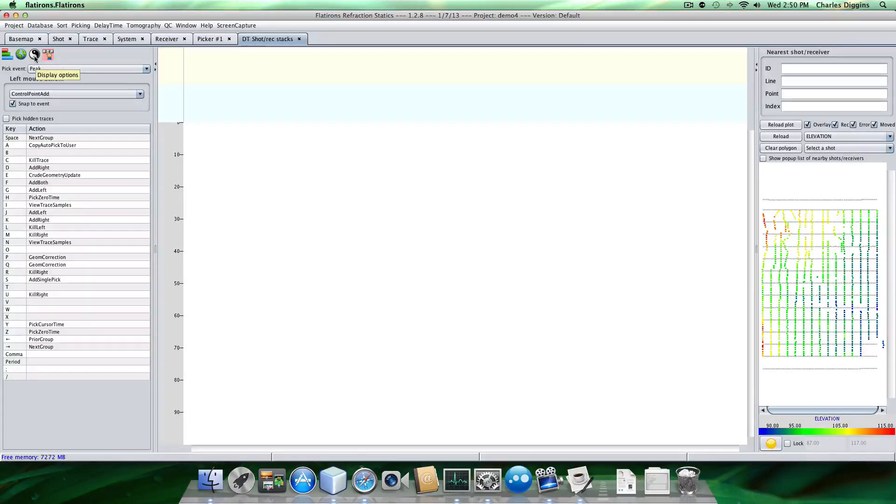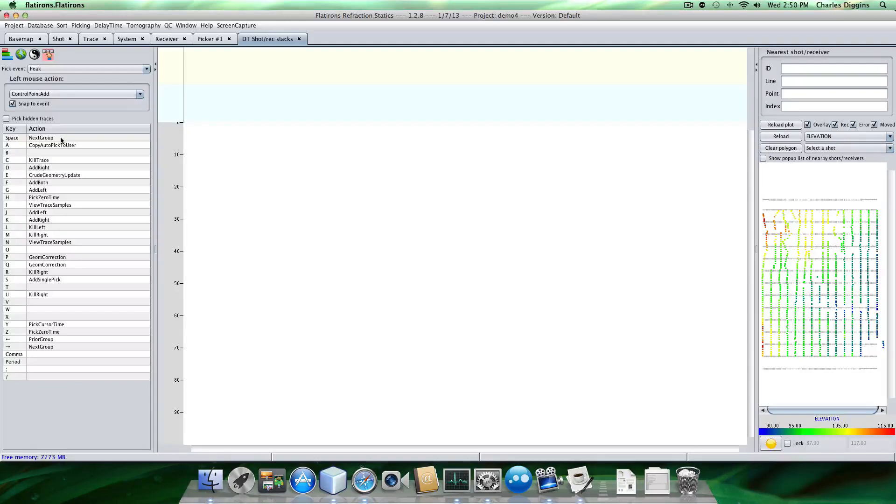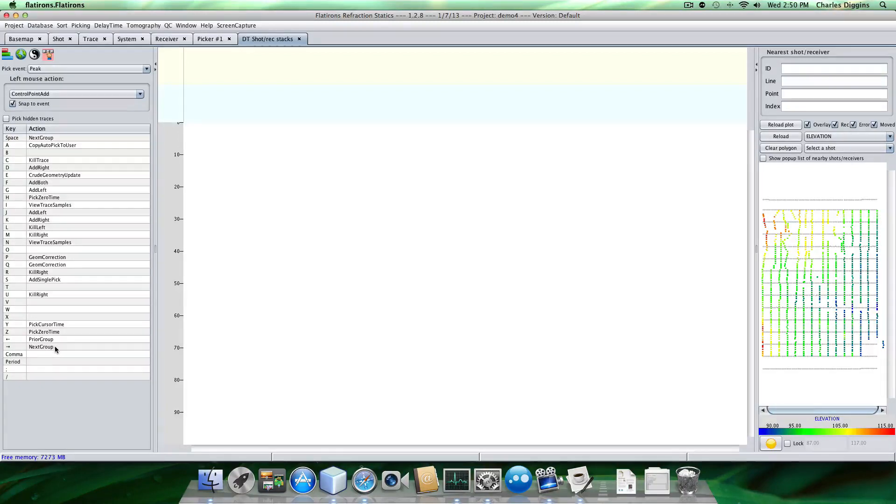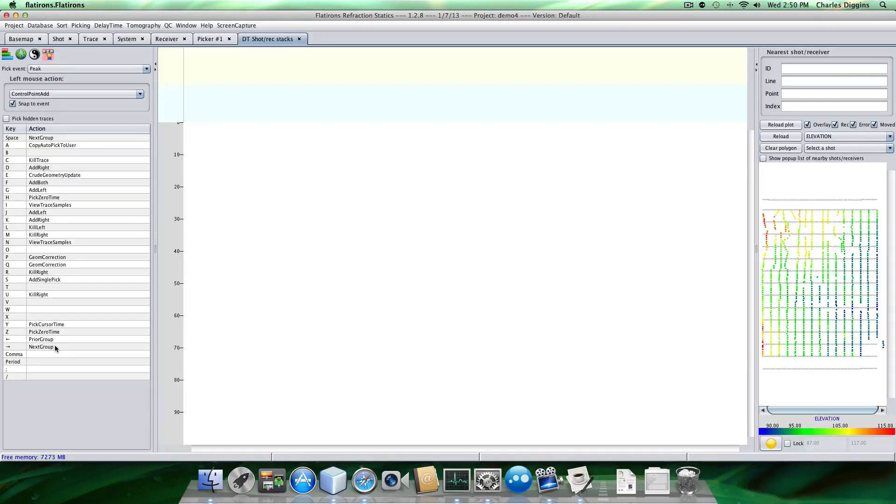We also have our hotkeys. So we have access to the hotkeys. And the hotkeys we're going to be using the most, besides our picking ones, our next group and previous group. And I have those assigned to the left and right arrows. So I'm going to be using those to navigate through the map. As you'll see what I mean in a little bit.